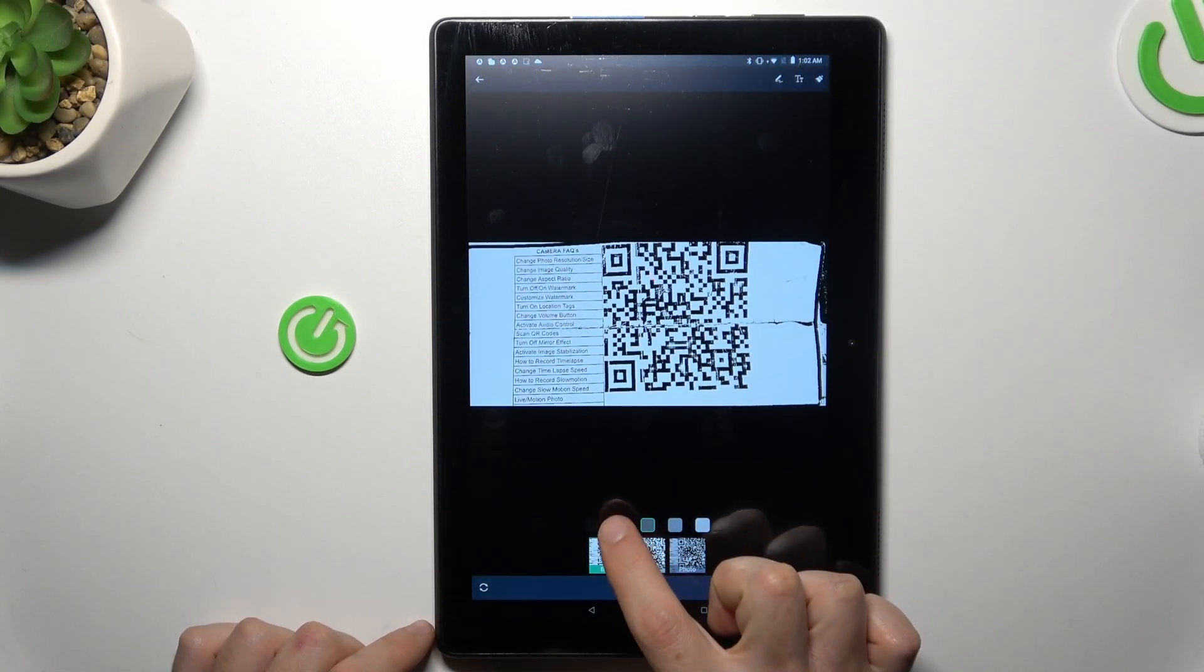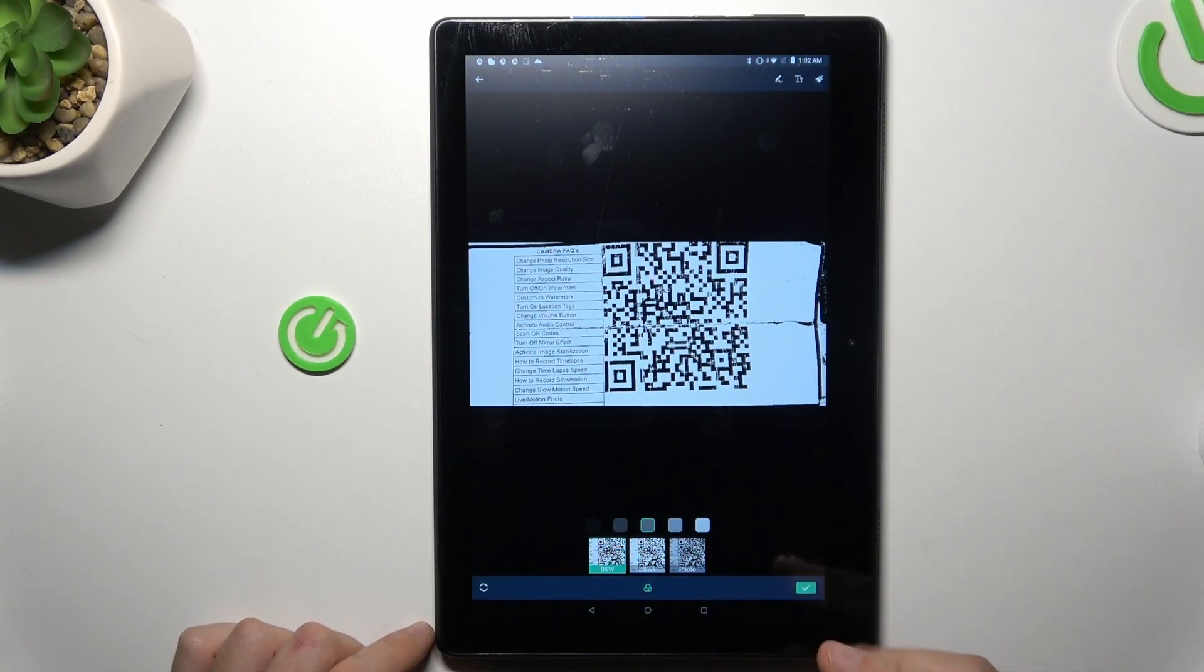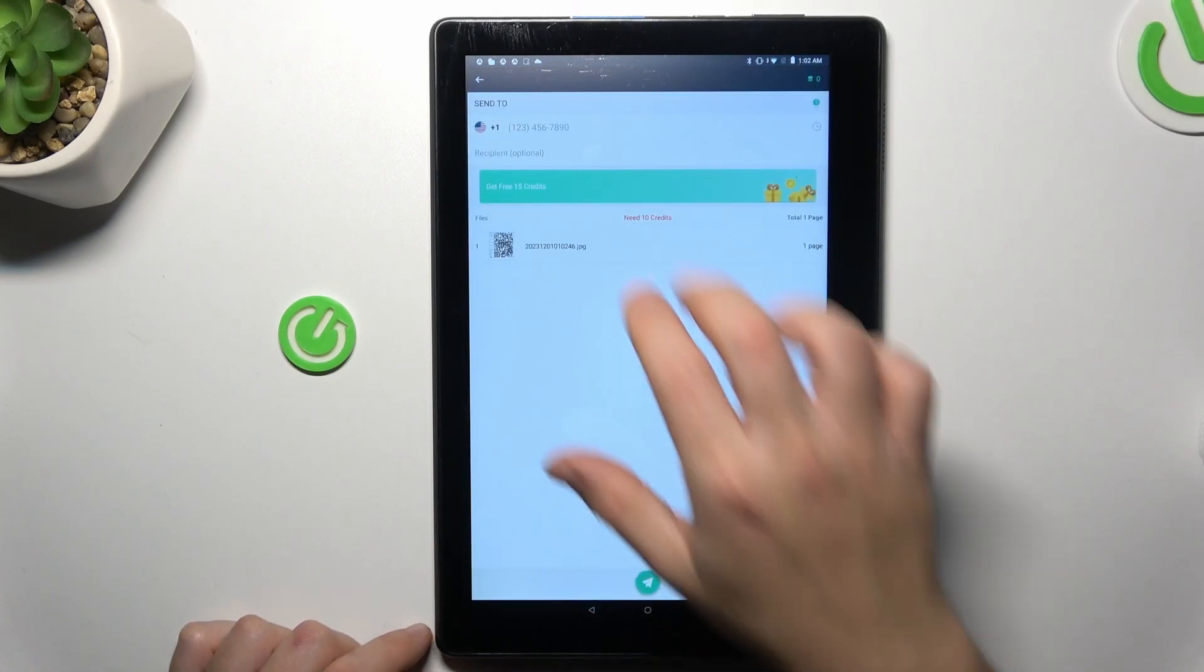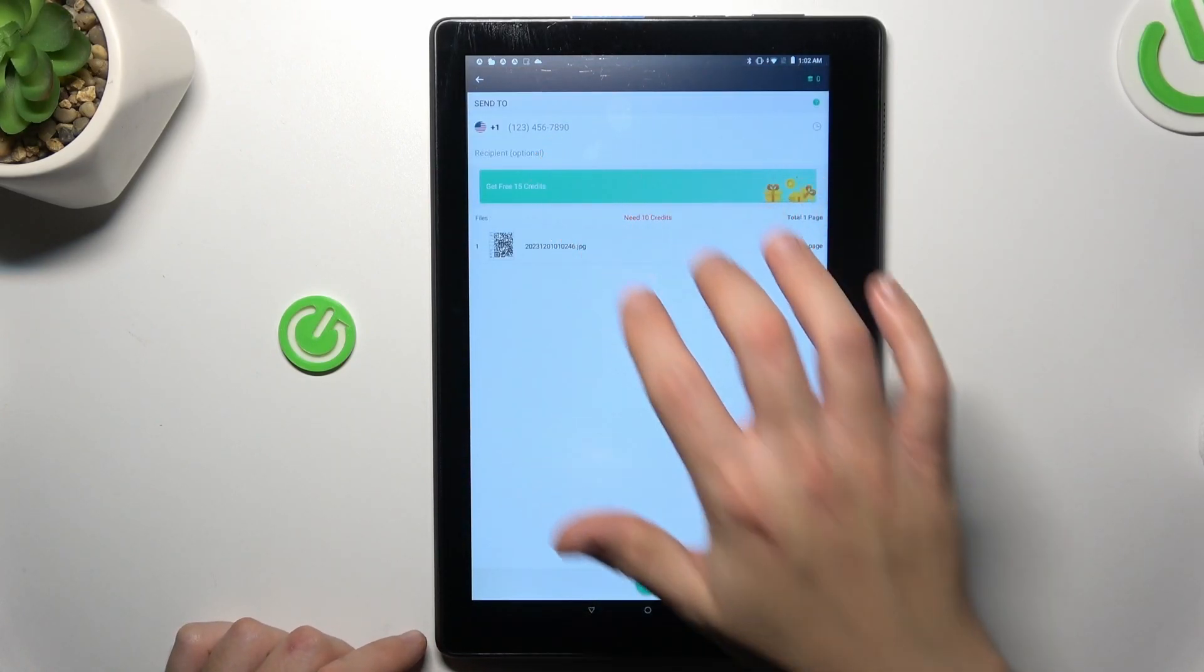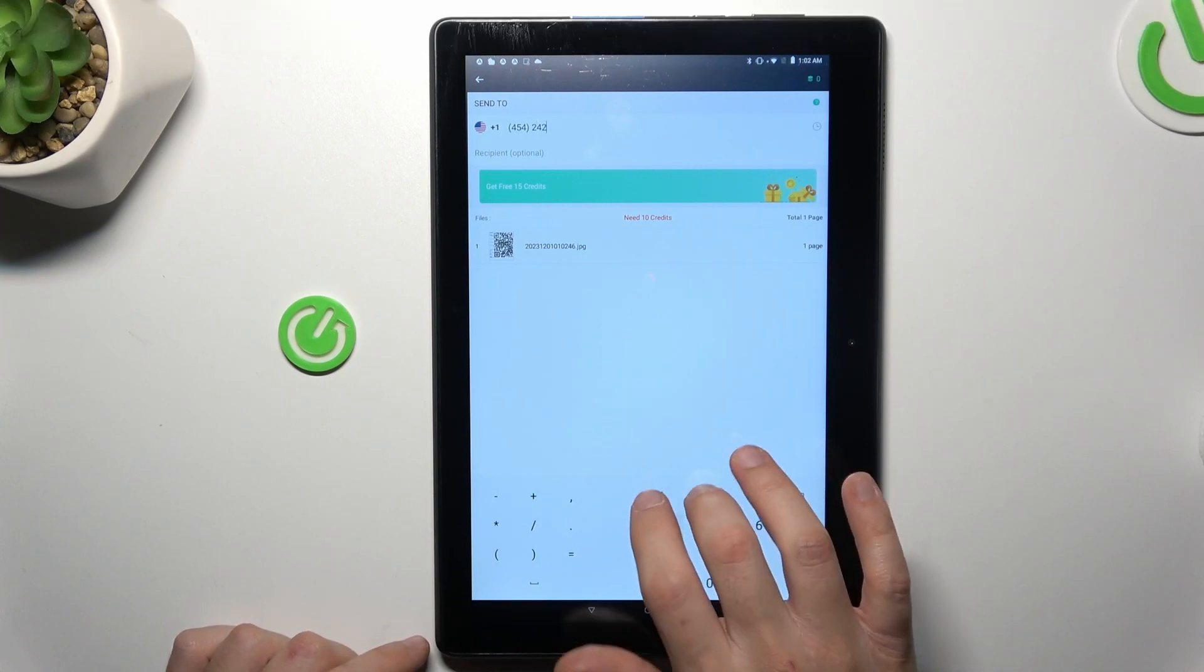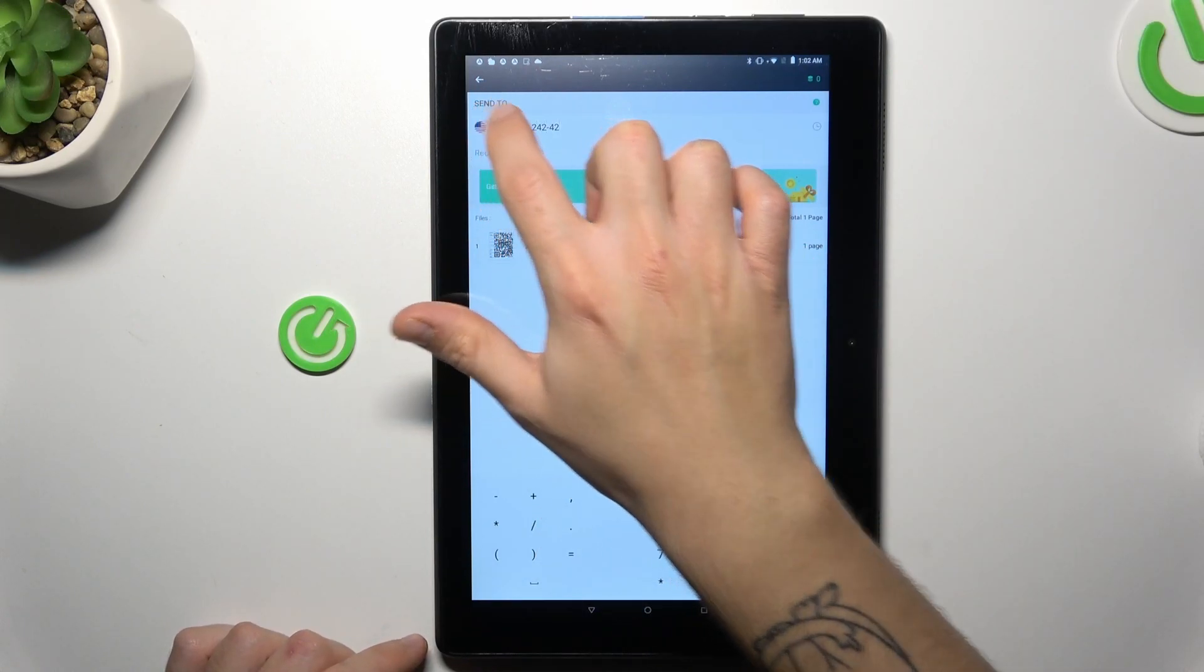Now you can choose the filter for the photo to make it more visible. If you're ready, click on the next icon. Type the number in this place. Choose the country from the list.